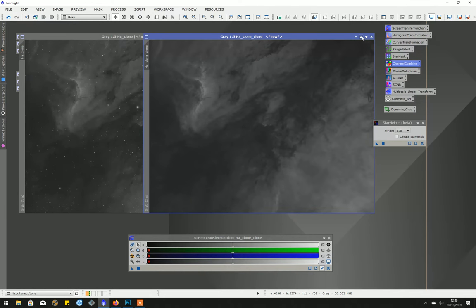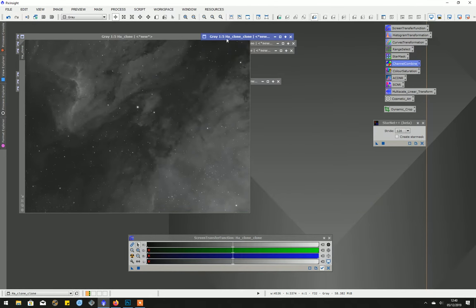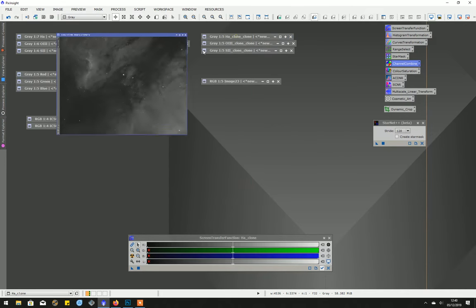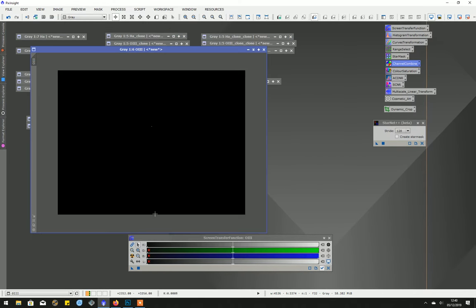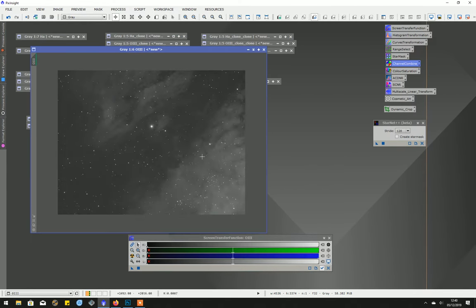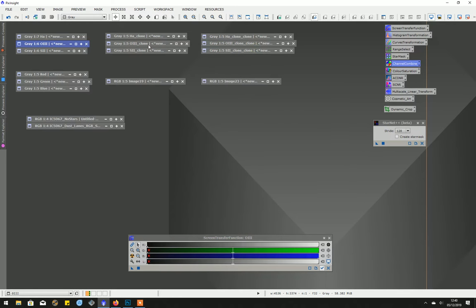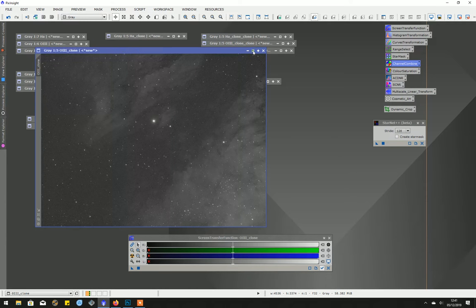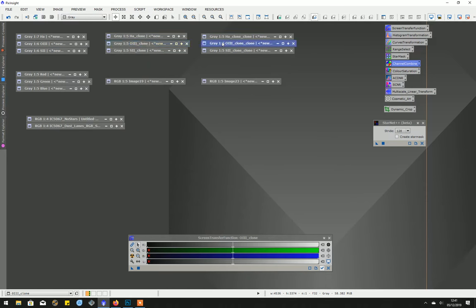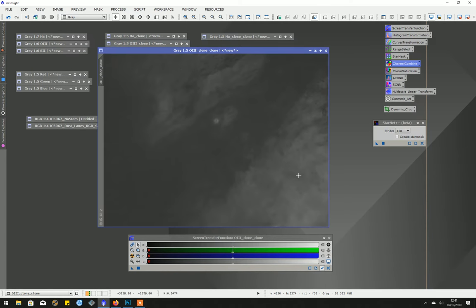OK, now I've done the same thing with the oxygen. That's the oxygen temporary stretch. Once I've carried out the permanent stretch with the histogram transformation, that's it with stars removed.